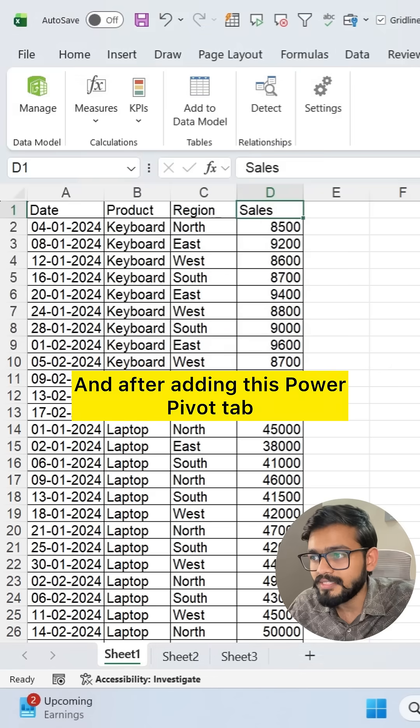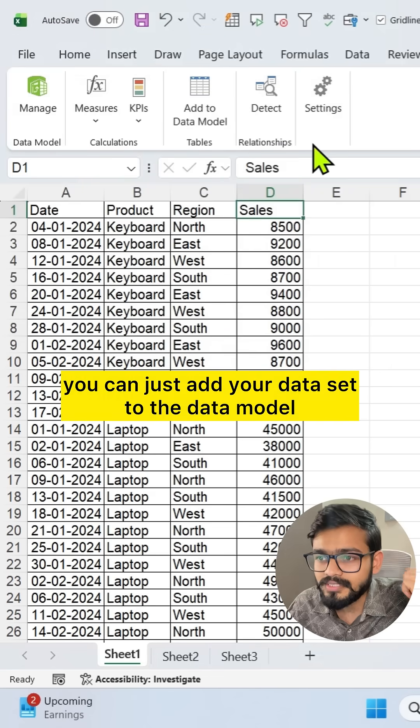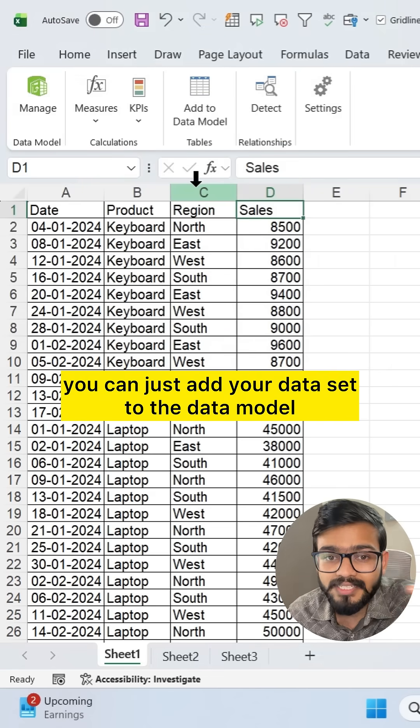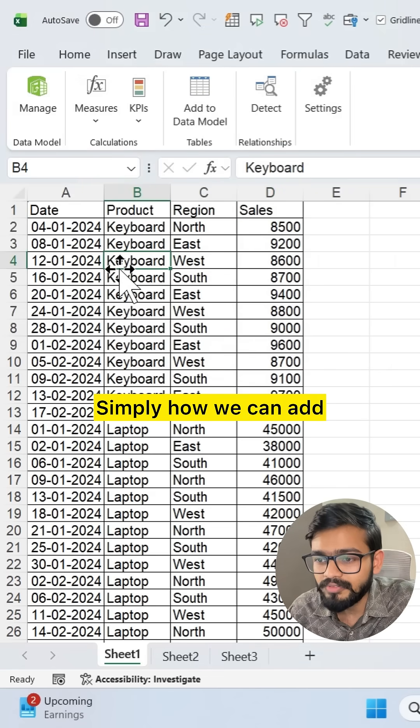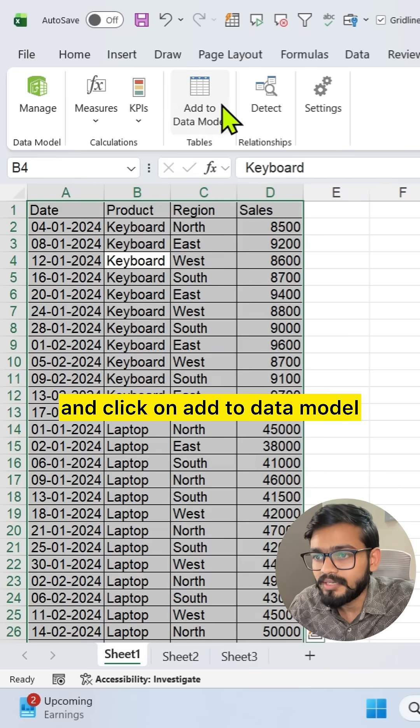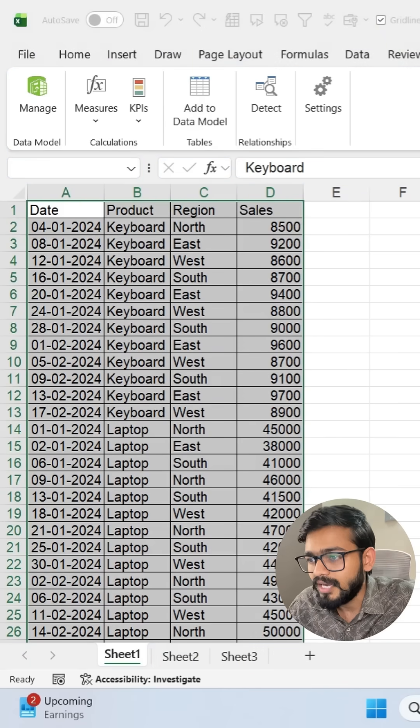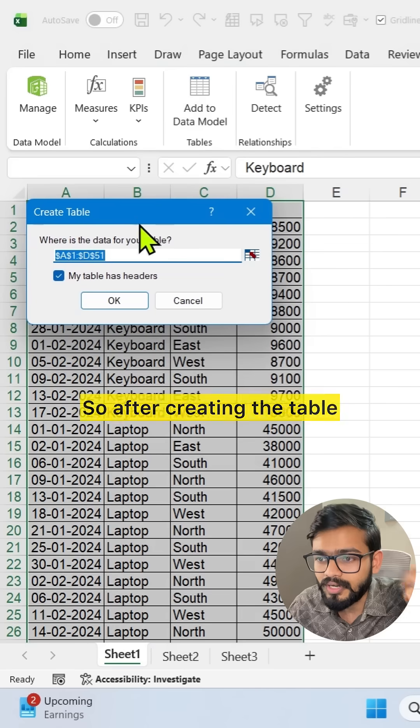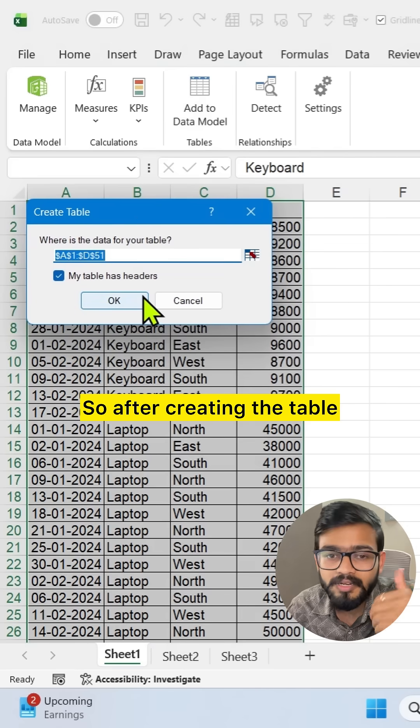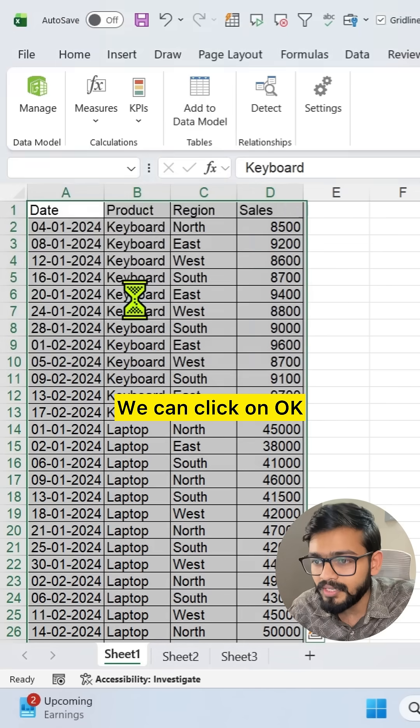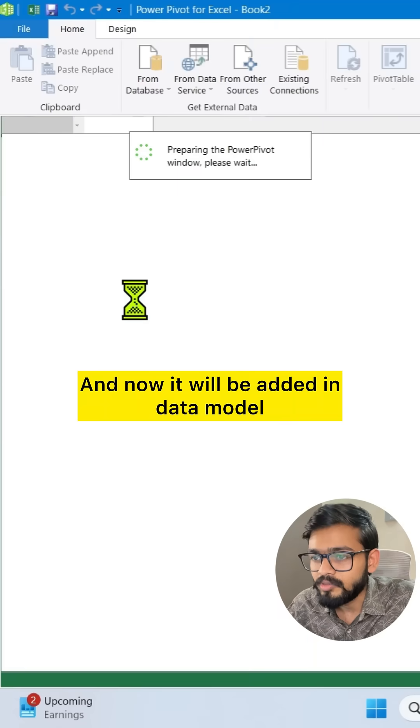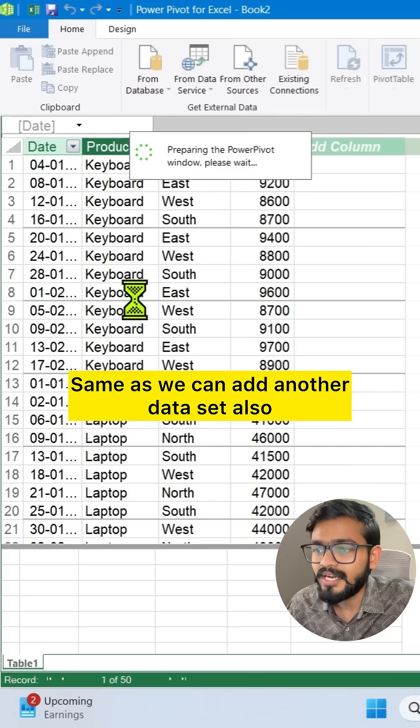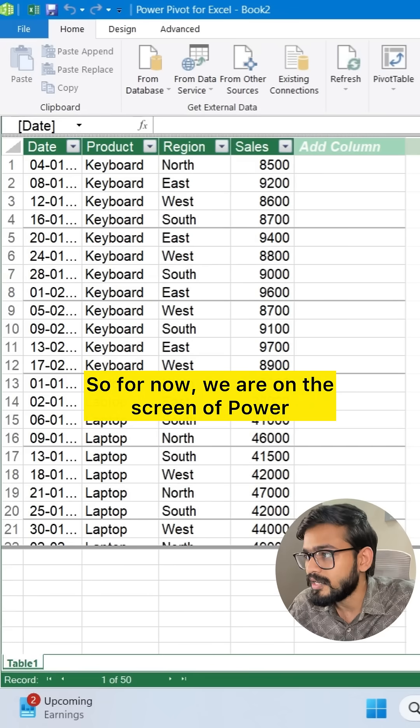After adding this Power Pivot tab, you can just add your dataset to the data model. Simply, how we can add? We can select the dataset and click on Add to Data Model and we will get this dialog box. After creating the table it will be added in data model. We can click on OK.